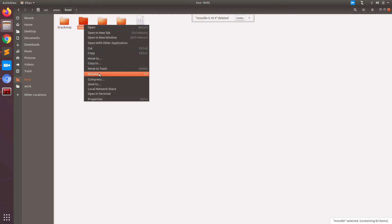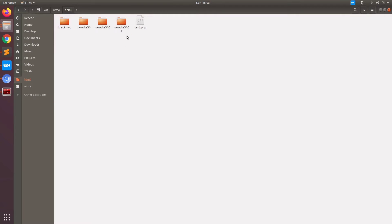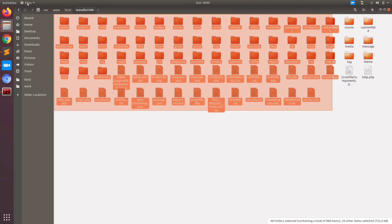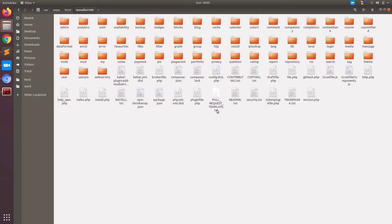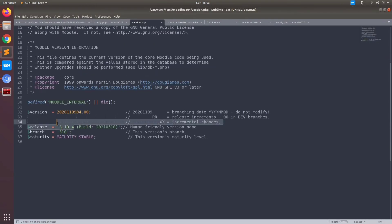Now we have the setup code. You can rename it as per your wish or just leave it. I am going to rename it as Moodle 3104. Now I am going to show you how to install. This would be the directory structure of a Moodle package. You can check the version whether it is correct or not by clicking on version.php in the root folder.